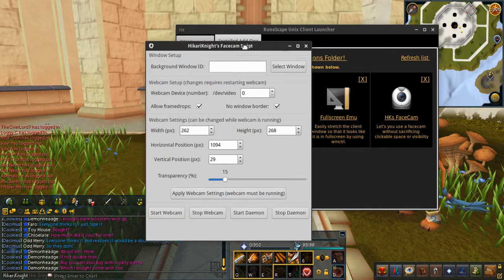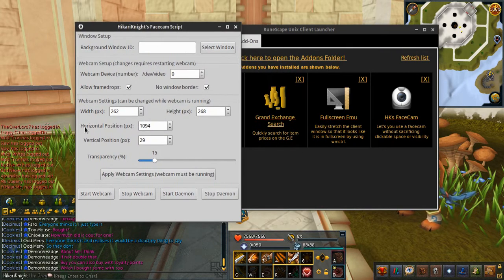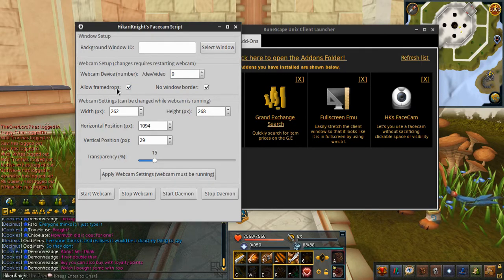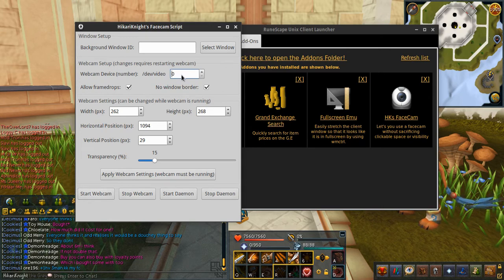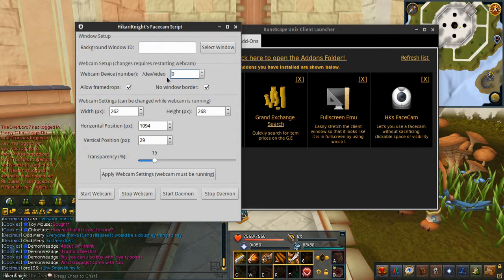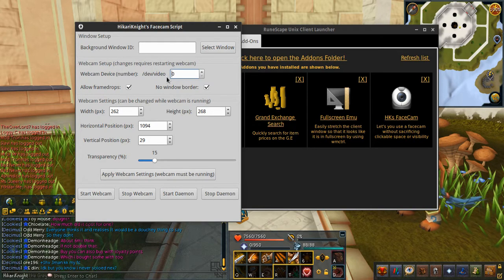After that you will get this screen where, if you have a slow computer, you can choose to allow frame drops, which is the default option. Also, if you have several webcams you can choose which one you want to use. Video zero is the default because it's the webcam for laptops and also the first webcam connected on a desktop.